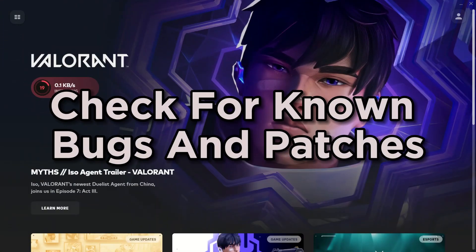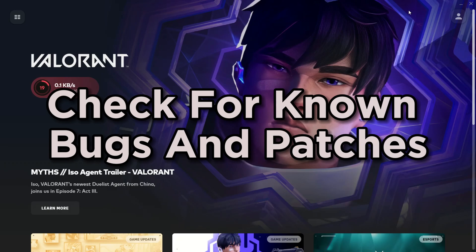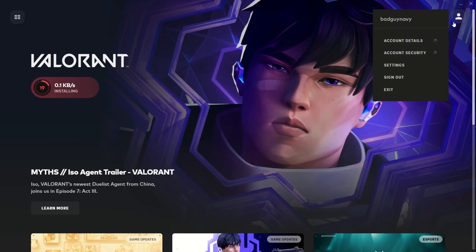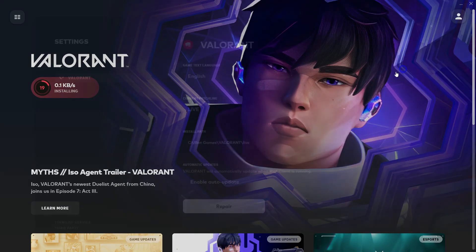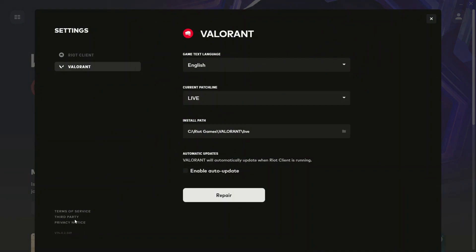Check for known bugs and patches. Stay updated. Visit the official Valorant website or community forums to check if there's any known bugs related to resolution issues.